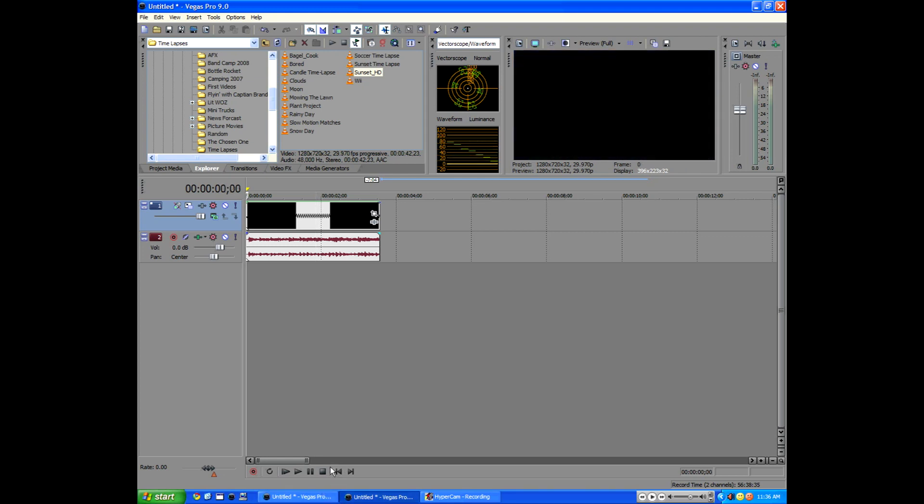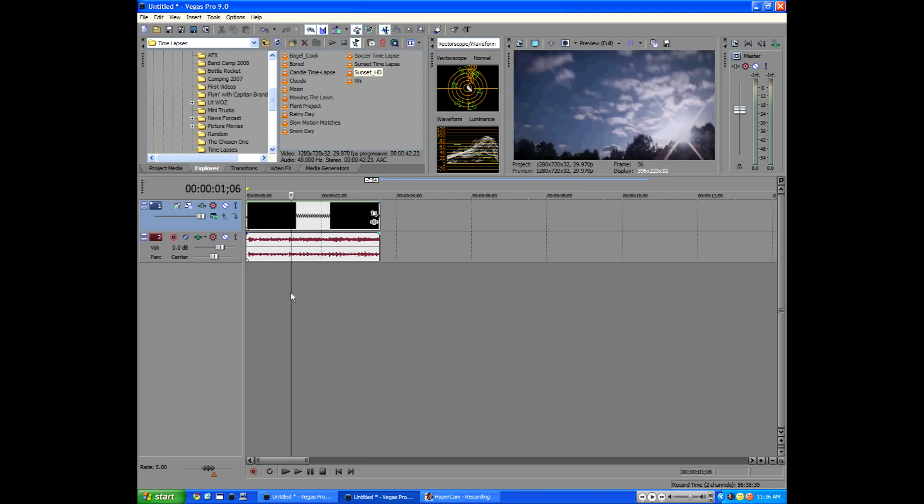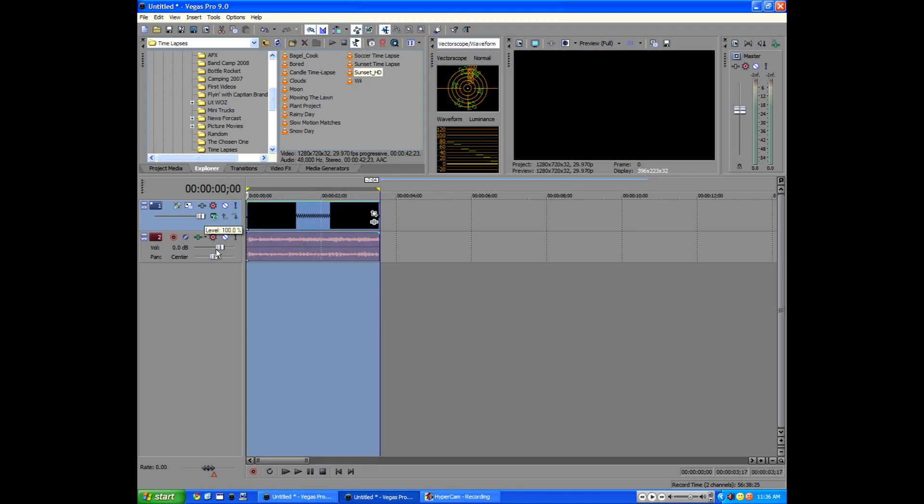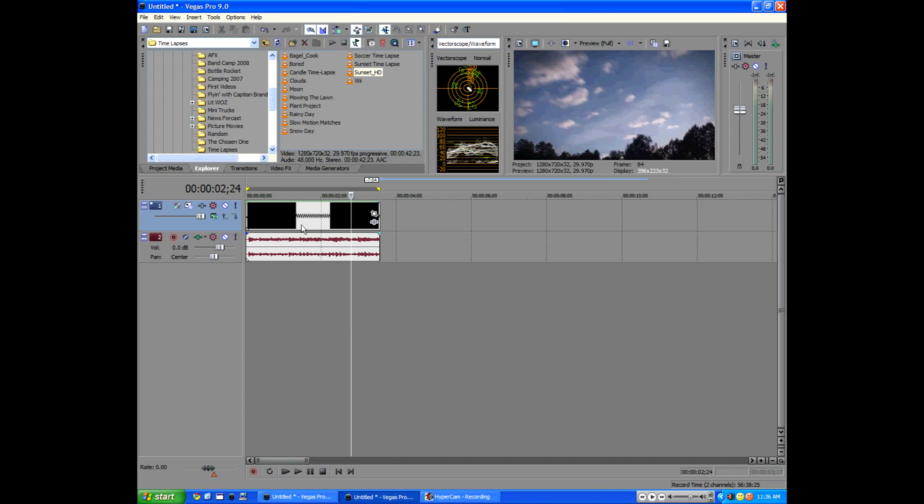Now test out your footage. See how long it is, because this is your max potential you can do with Vegas. So if it's not long enough, then what you're going to have to do is drag that over, highlight the footage you want to render.